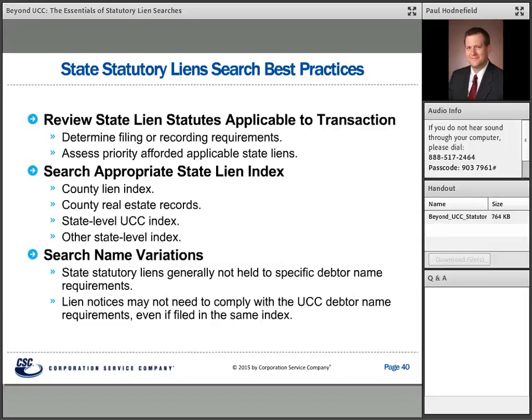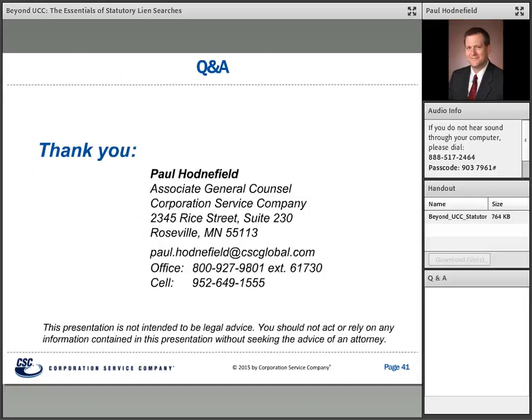That's the high-level overview of statutory liens. Many of those arising under state law are very state-specific and require consultation with the law of the particular state. If you ever have questions about statutory liens, UCC, or anything else, feel free to contact me — I deal with this stuff every day and am happy to share any information I have.